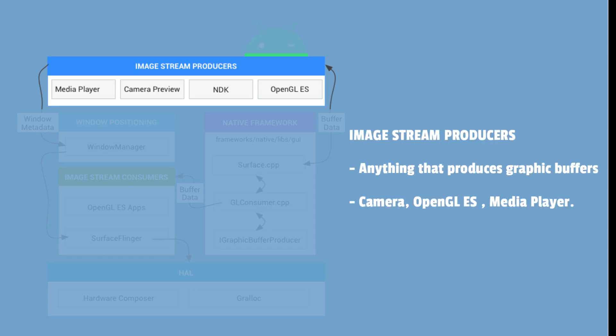An image stream producer can be anything that produces graphic buffers for consumption. It could be any application or component on the top layer like camera, OpenGL ES, media player, etc.